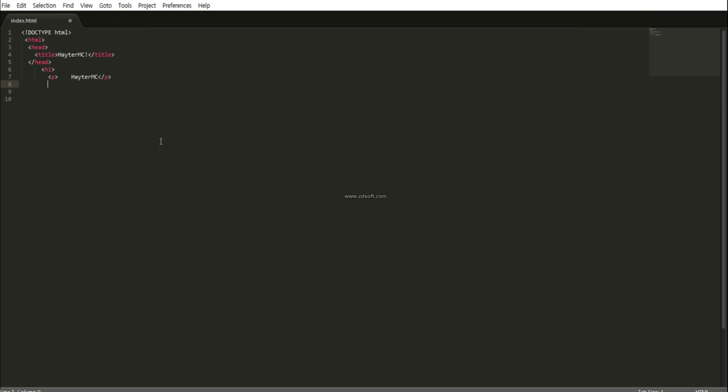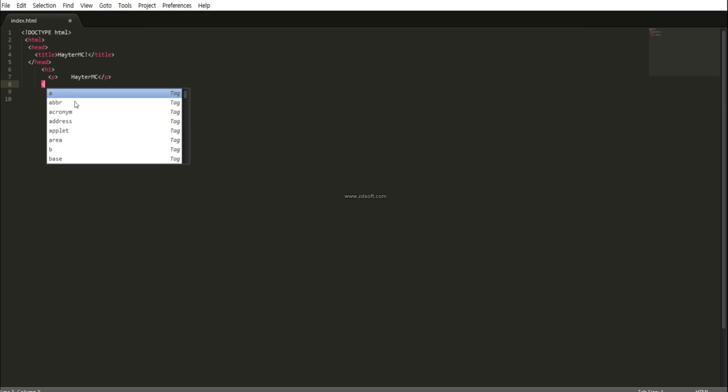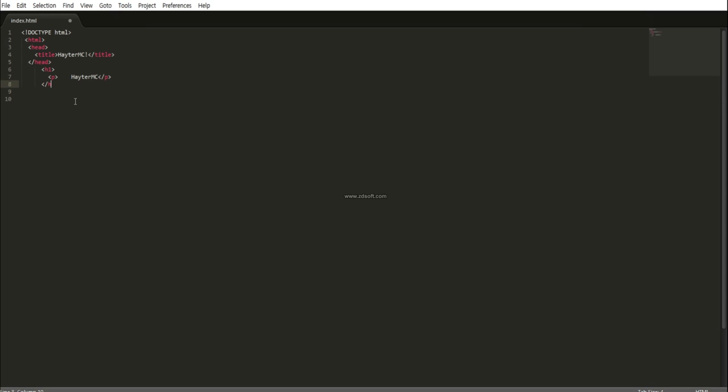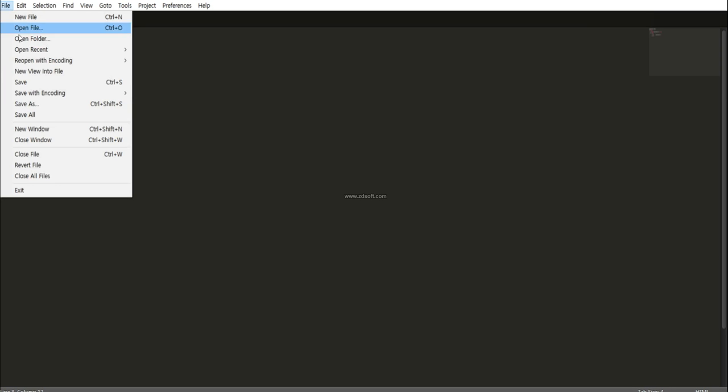So this is it. Then you do the closing p tag. There we go. So now you need to press down. Do the closing h1 tag. There we go. So I use the closing tag. So I'm going to save this and let's see how it looks like.